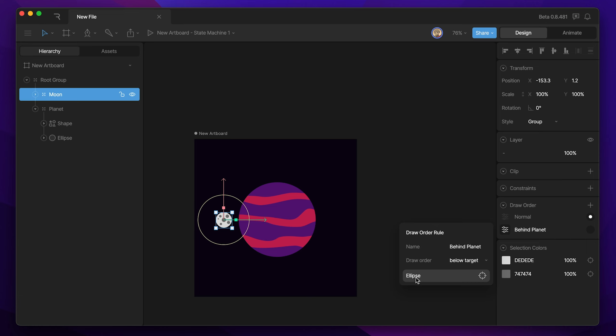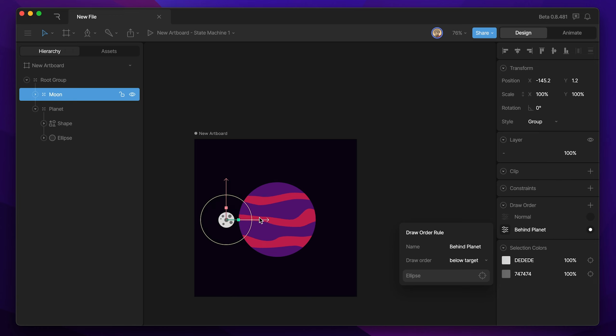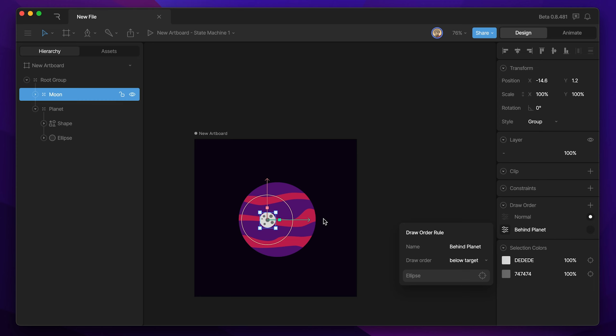Now you'll see that that ellipse pops up here as our target, and when we switch our draw order to the new draw order, as soon as we move the moon over, you'll notice that it's now behind the planet, and if we change it back to normal, it'll respect our hierarchy, which puts it in front of the planet.